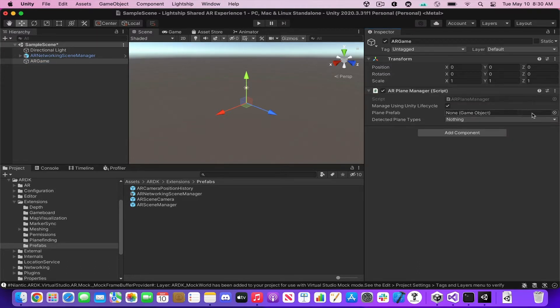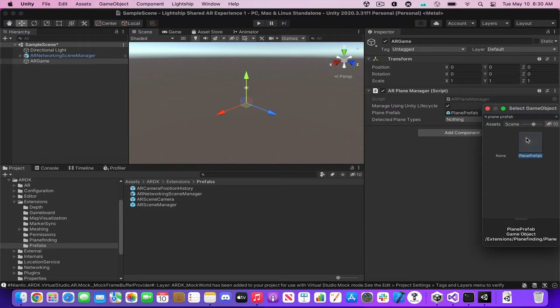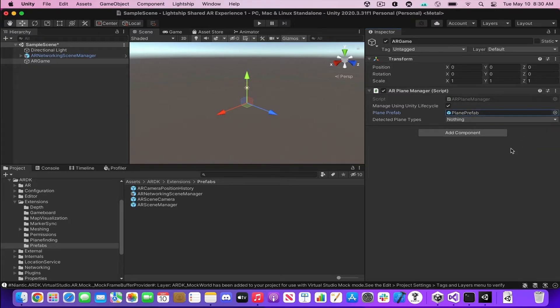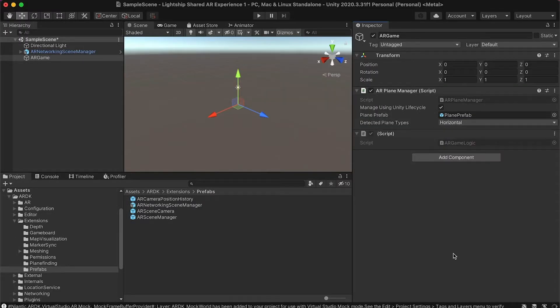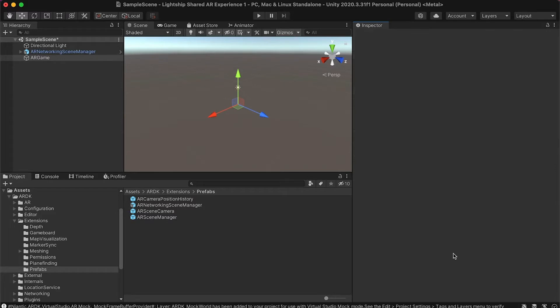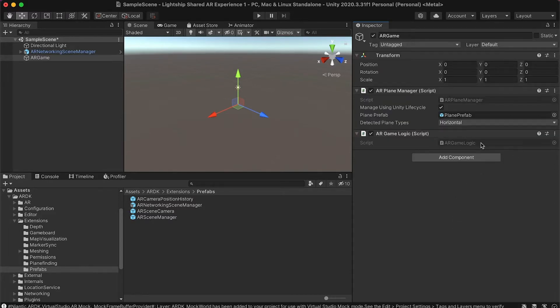Now we're going to go to the plane prefab property and add the plane prefab object from the ARDK library. Afterwards we're going to define which planes we want to detect by modifying the detected plane types property — in this case we'll use horizontal ones. Shared AR experiences do require some C# coding skills, so it's recommended to have some programming and Unity experience. Now we're going to create our own script that will enable us to assign different events to our actions. We'll add a new script component which we're going to call AR Game Logic.